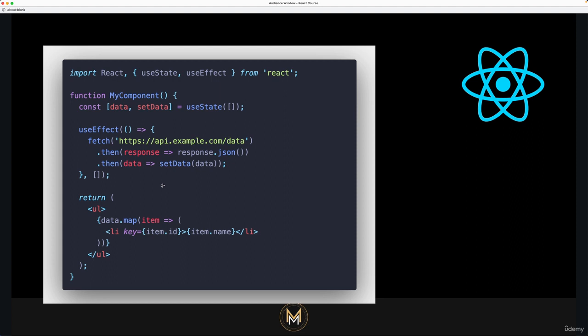The dependency array is used to specify which values the effect depends on. If any of those values change, the effect will be rerun. If your array is empty, the effect will only be run once, like in this example, when the component is mounted.